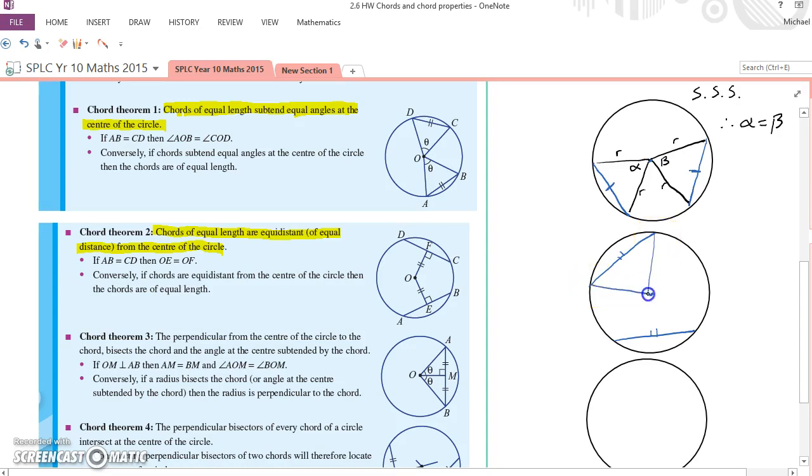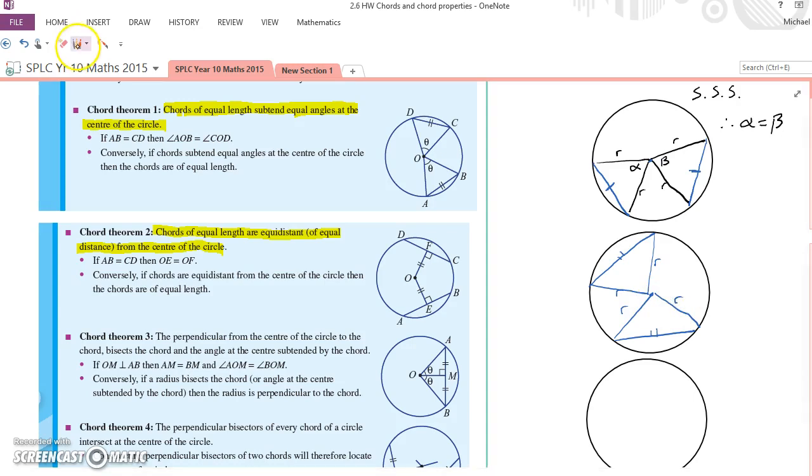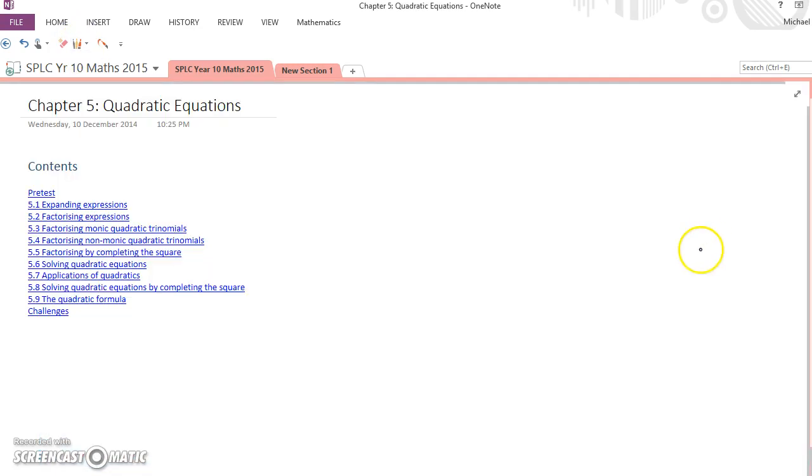How am I going to prove that they are equidistant? Well, let's put these radii in again. What do I find? Radius, radius, radius, radius. What have we got in common? All the sides are equal.